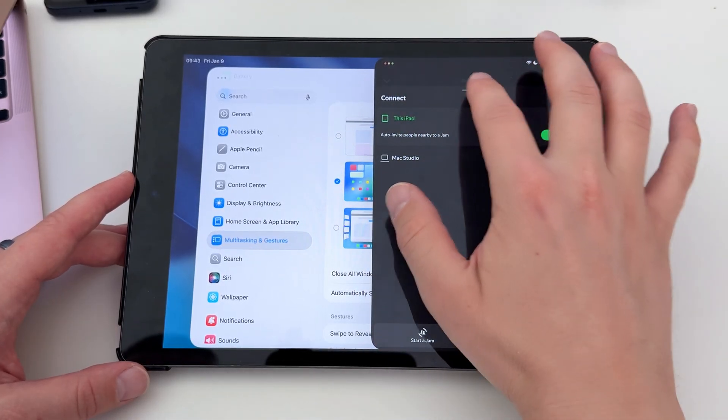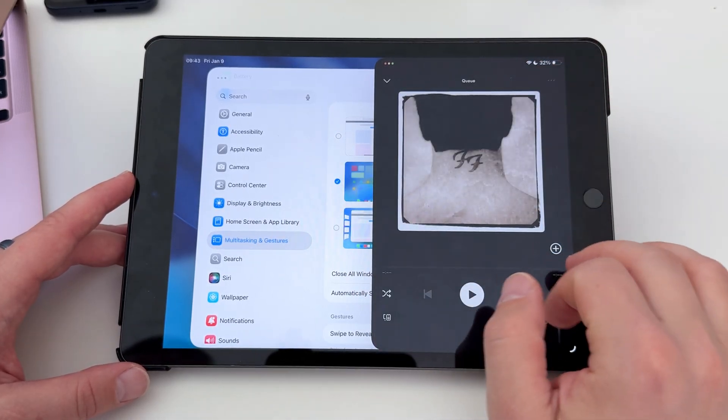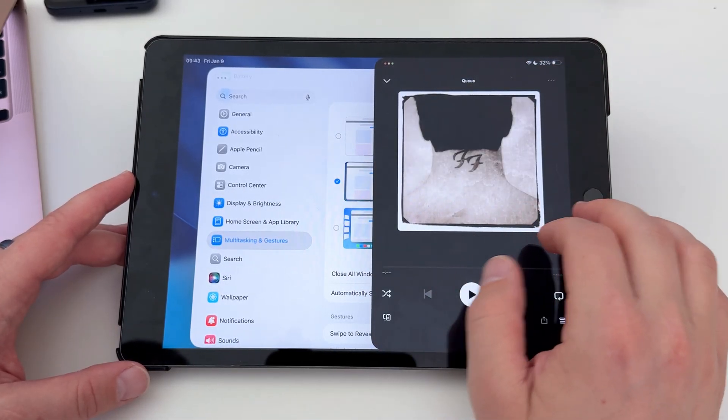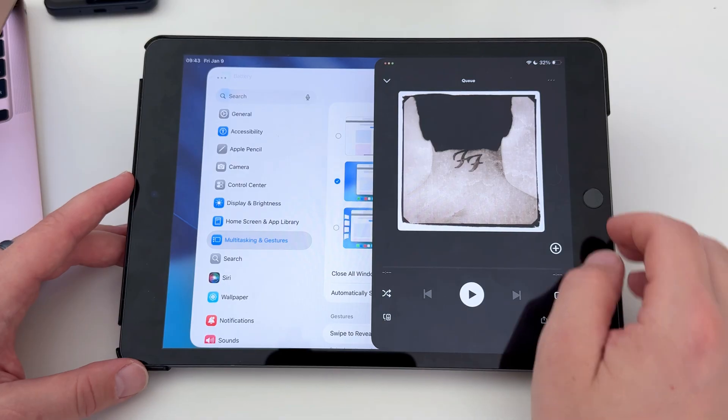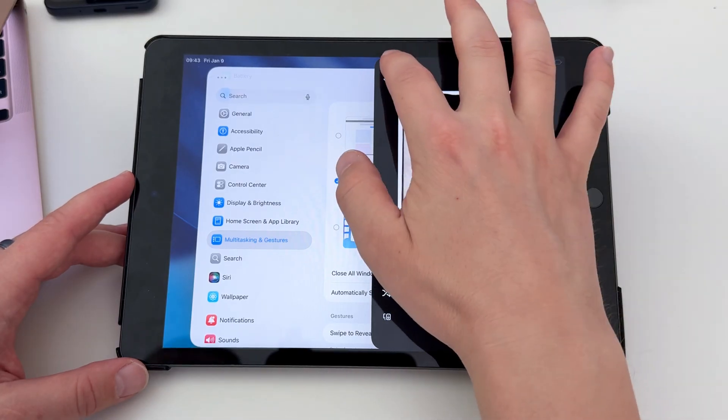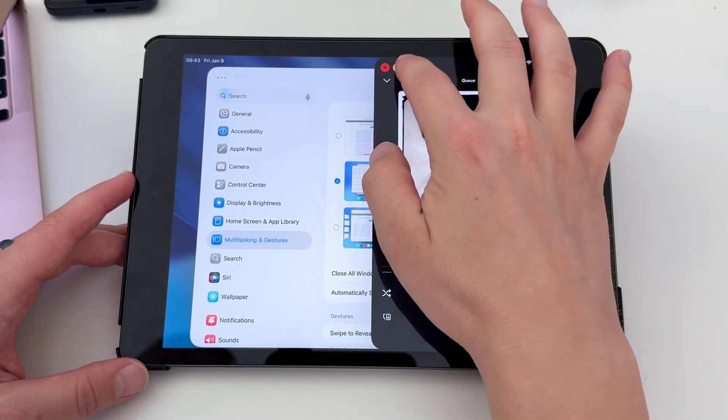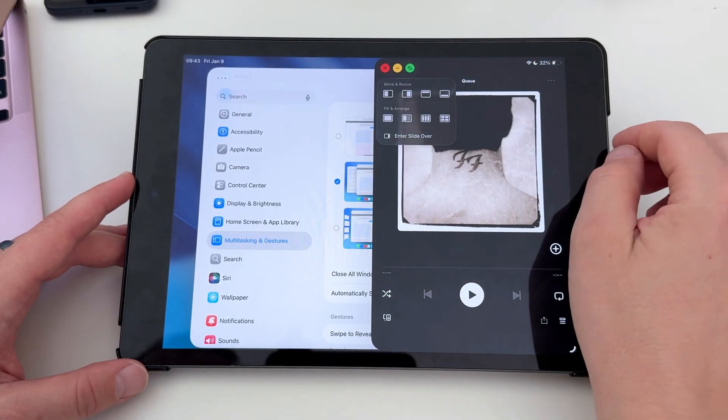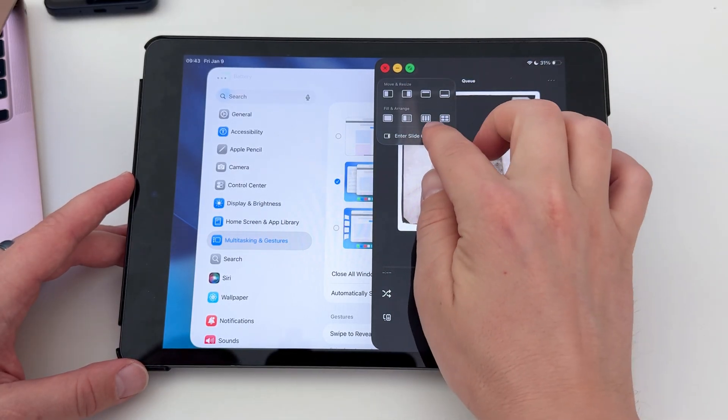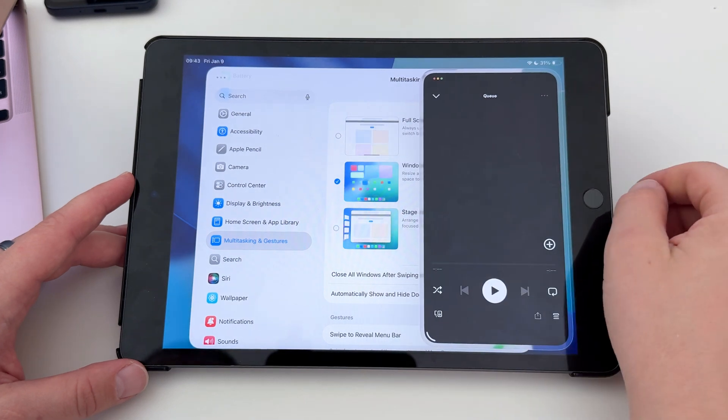Now that I have my windowed apps enabled, I'll pick an app and then tap these tiny traffic lights in the upper left corner. Tap and hold the green button, and from the menu that opens up, we'll choose Enter Slide Over.